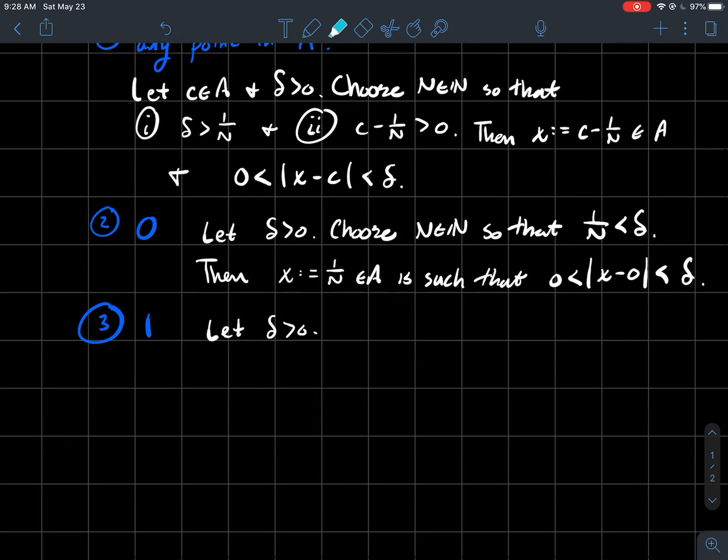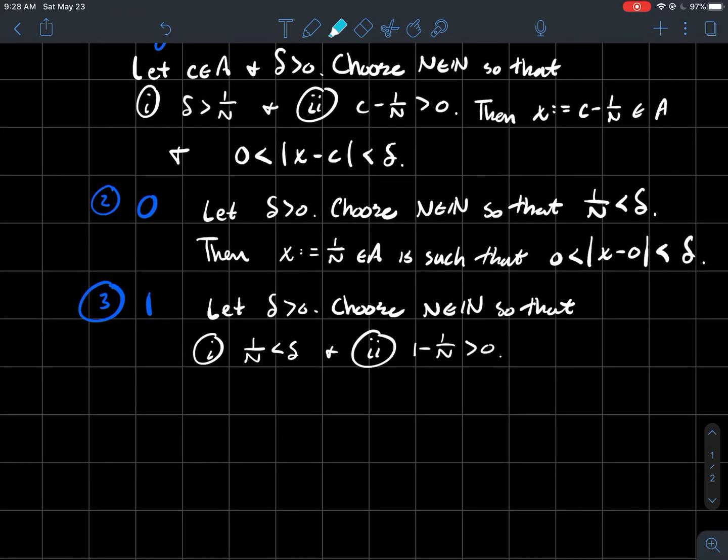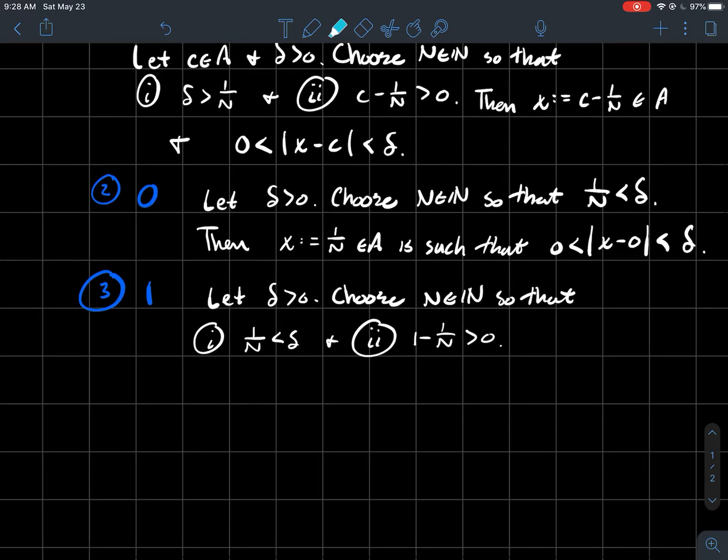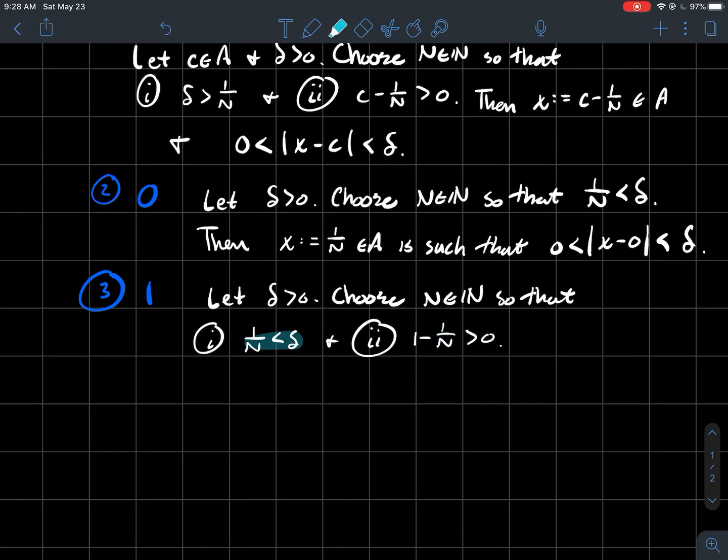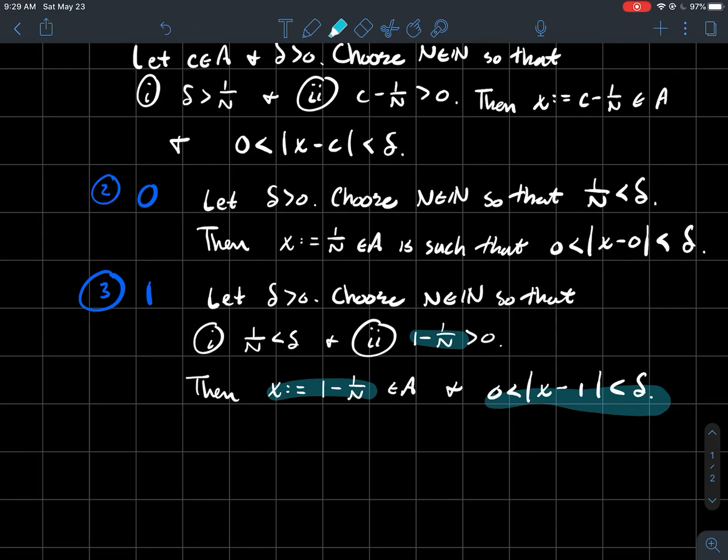And let Delta be bigger than zero. So choose, how do you show it actually? Right, that's what I'm getting at. So let Delta be bigger than zero. Choose N in N so that one over N again is less than Delta. And now one minus one over N is still bigger than zero. So really all I'm trying to say with all this good stuff here, this should be your X that's in A. And that guarantees that that X is within Delta of one.